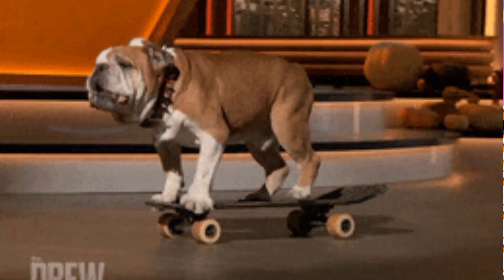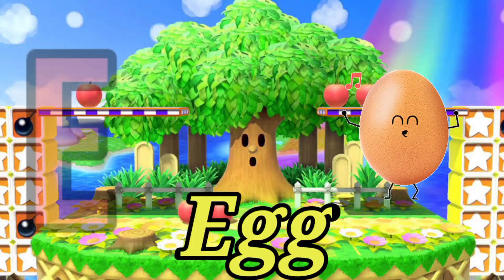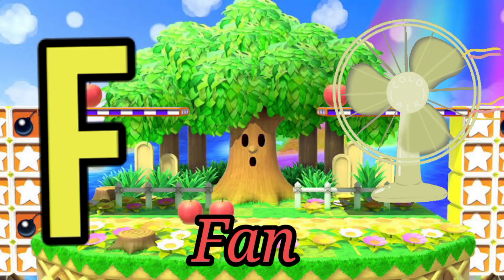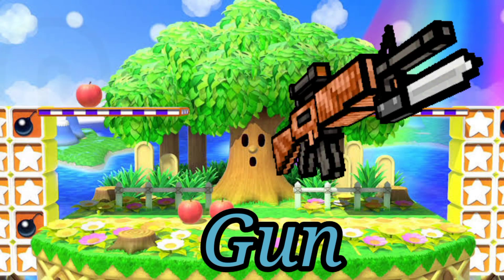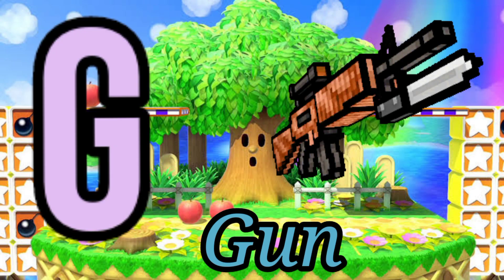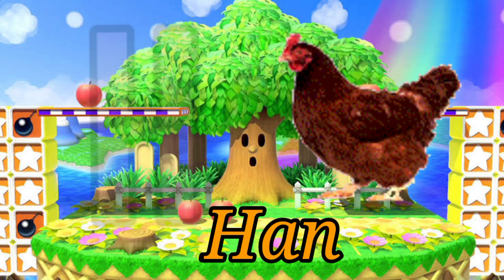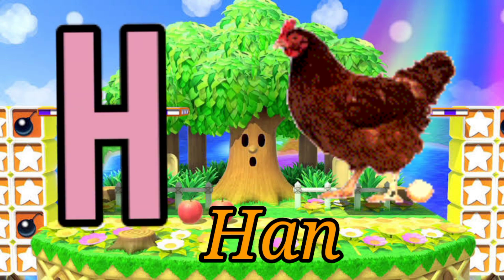A for egg, F for fan, G for gun, H for hen.